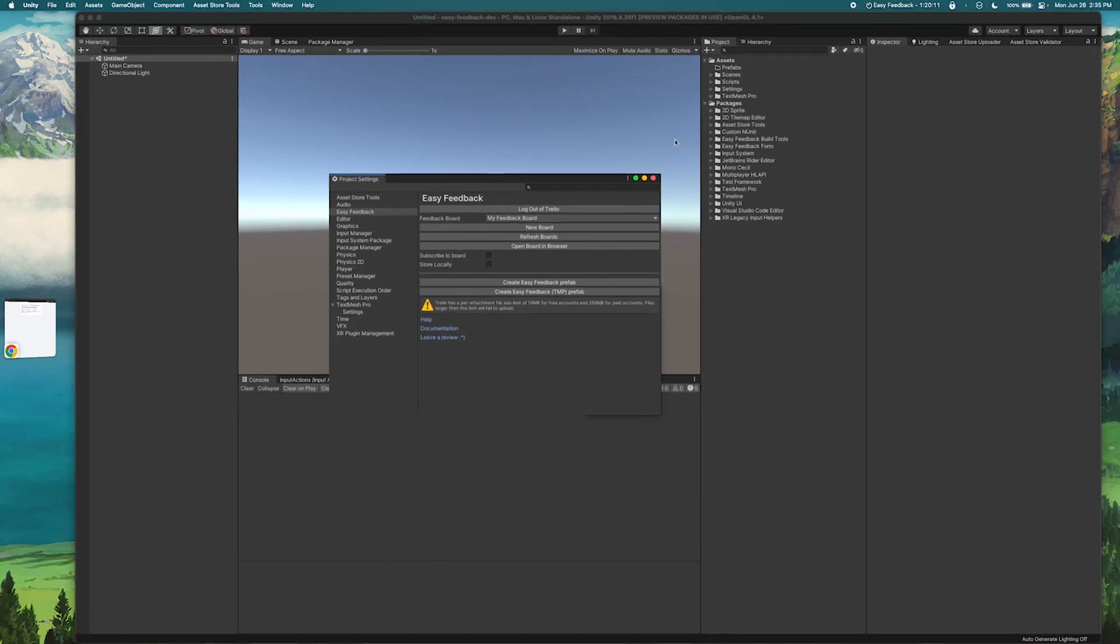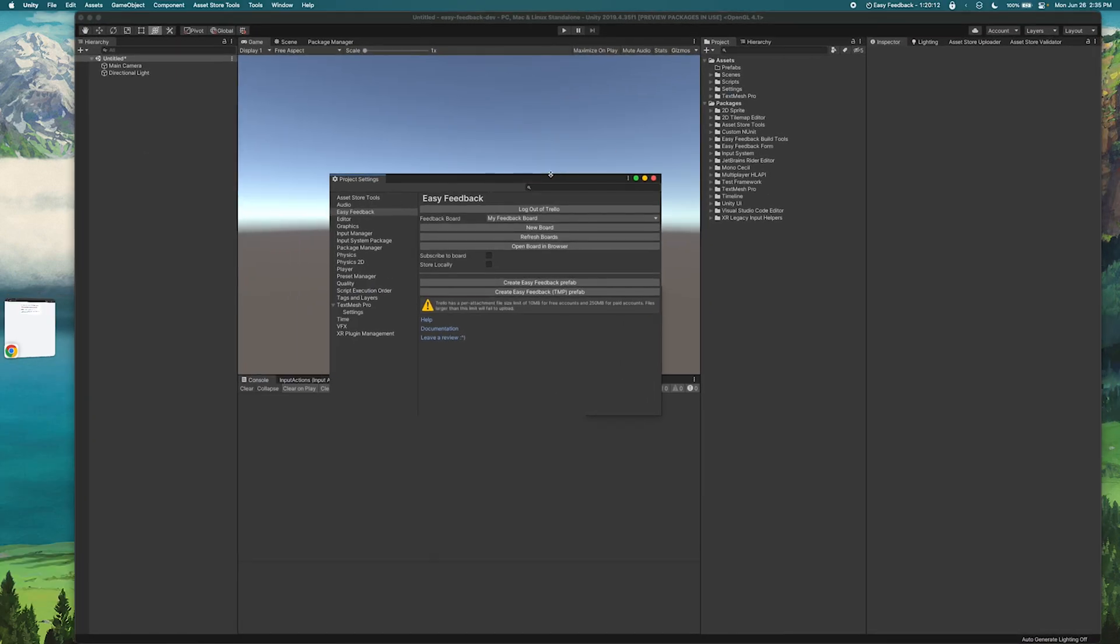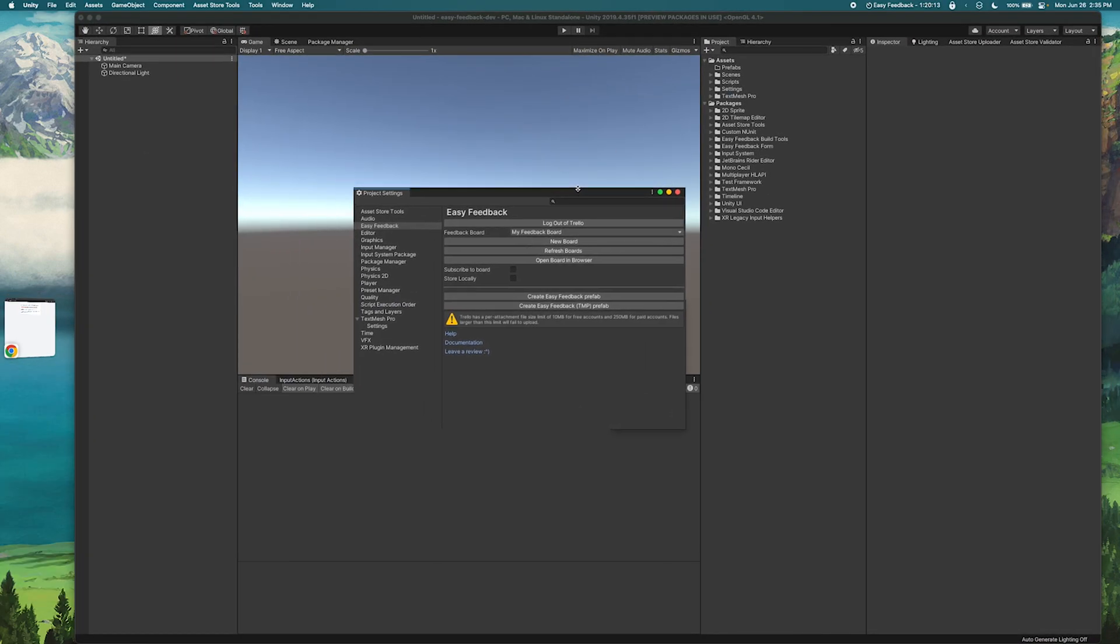Now that the board is loaded we can look here and see it in the project settings window under my boards here. So now that we're connected to Trello we can go ahead and create a prefab to use in our scene.